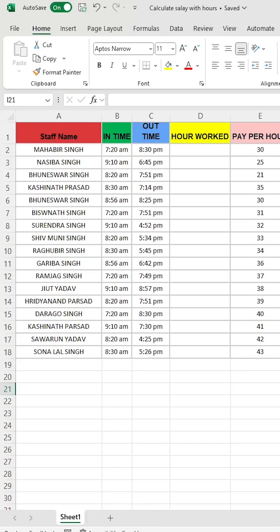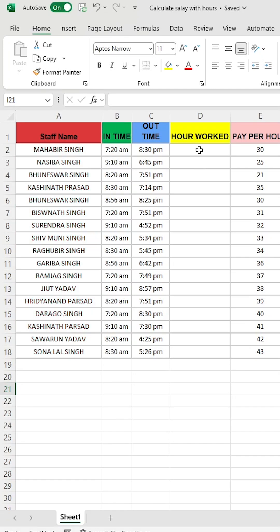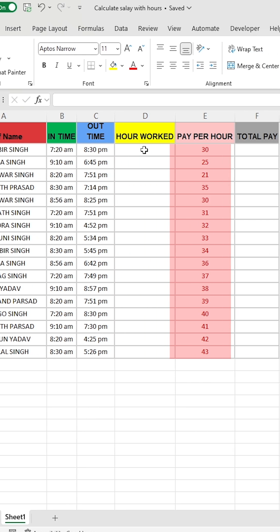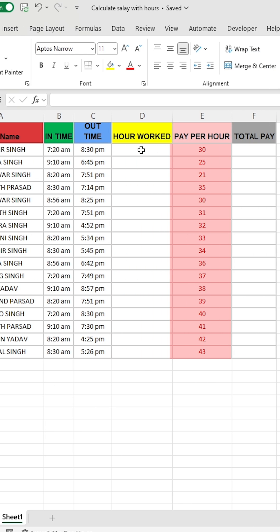Suppose you have the salary data of your company's employees. The first column contains employee names, the second column has in times, and the third column has out times. The fourth column is empty and will be used to calculate hours worked. In the fifth column, you have the hourly pay rate, and in the sixth column, you need to calculate the total pay.